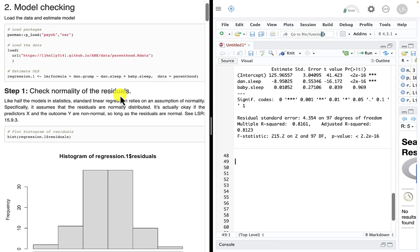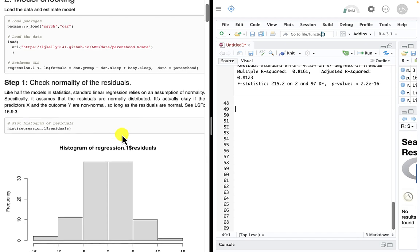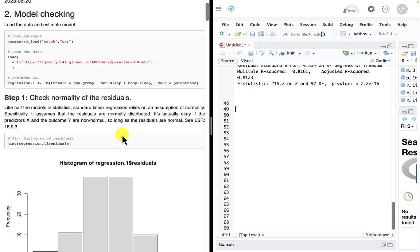Let's look at some basic things to check once we have a linear regression. One assumption is that the residuals are normally distributed. We need to check that, and there are about three different ways to do so. It's the same as what we studied when we looked at analysis of variance, because inside the computer, the mathematical algorithm is exactly the same between linear model and ANOVA — it's the same math.